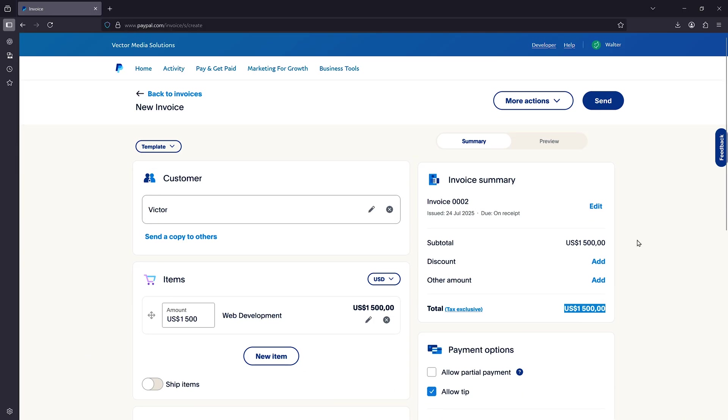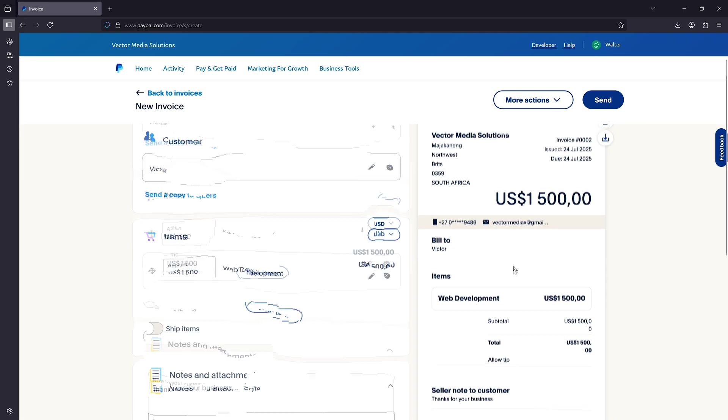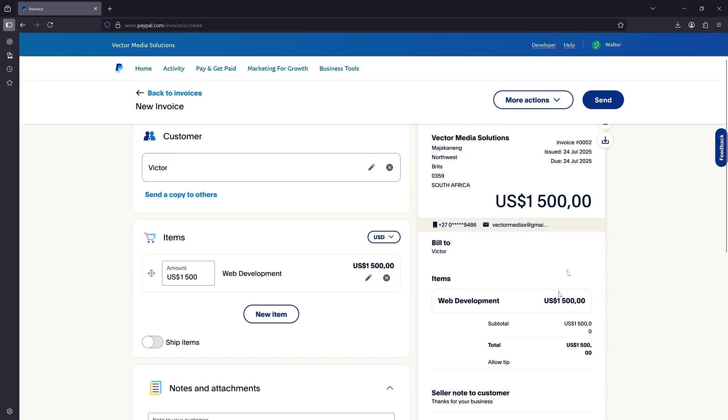Once you are done creating the invoice, you can click on preview here to preview your invoice. And as you can see, our invoice currently looks like this.